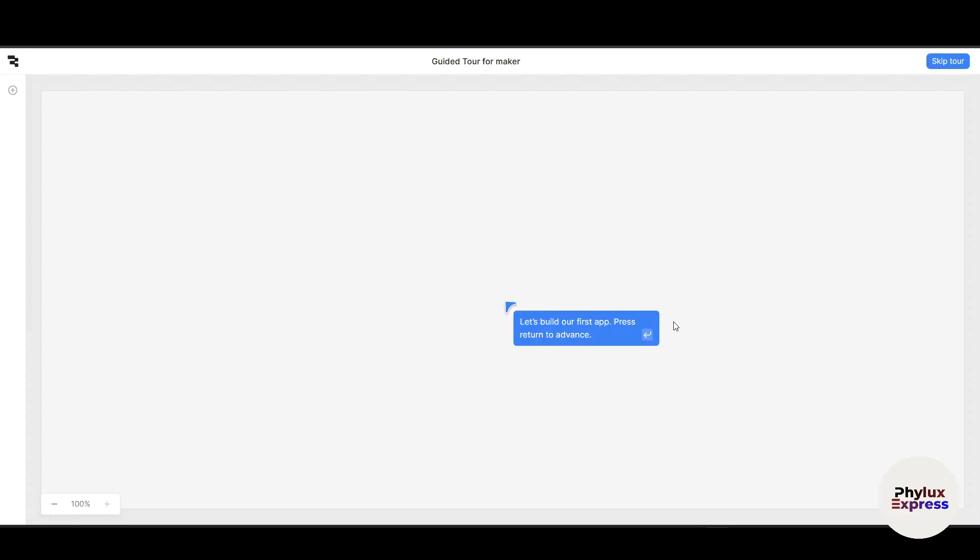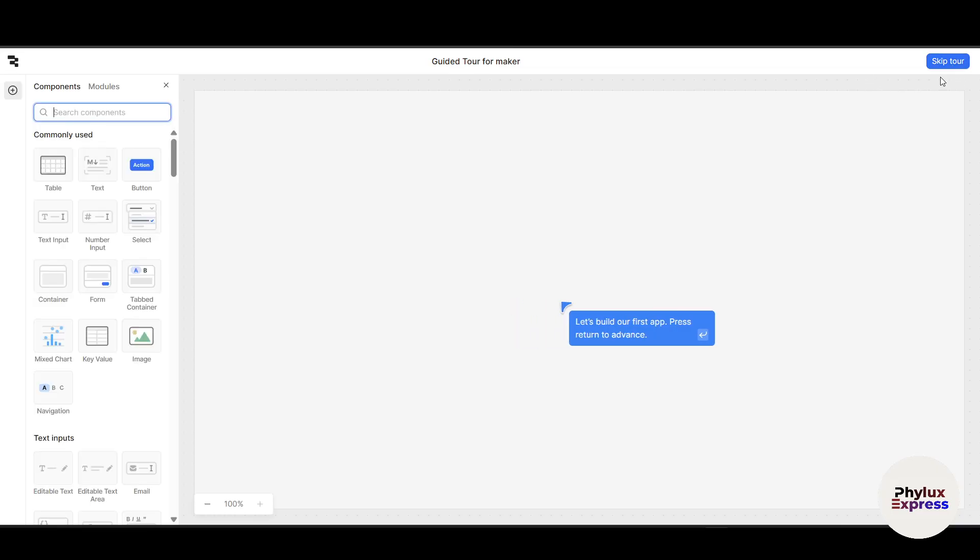If you are a complete beginner to build any app, it will guide you and give you a tour of their website. Now for this tutorial I will just skip the tour, but if you are a beginner I suggest you go with this tour. It will give you a basic understanding of the Retool editor. Just simply click on skip tour.